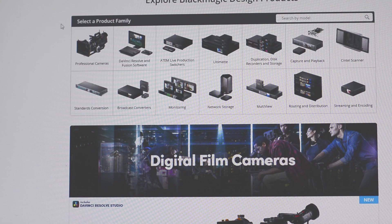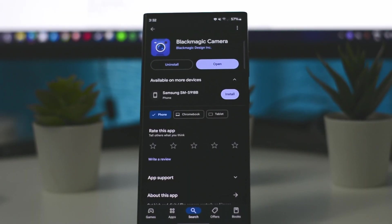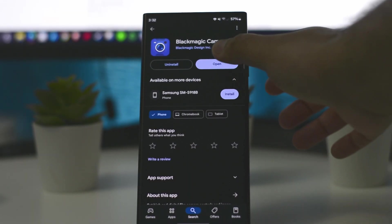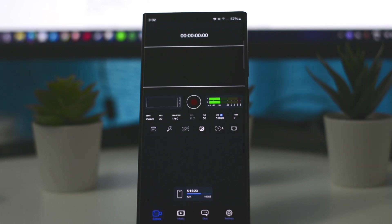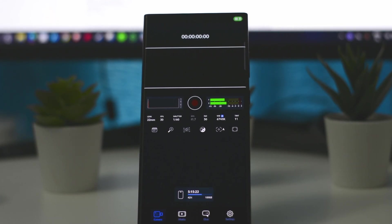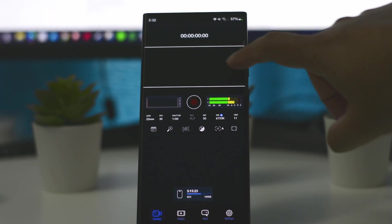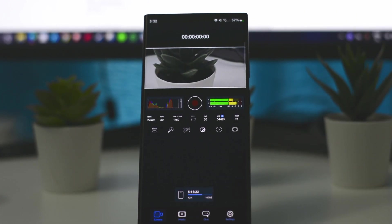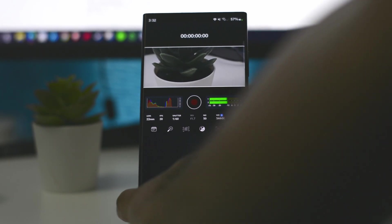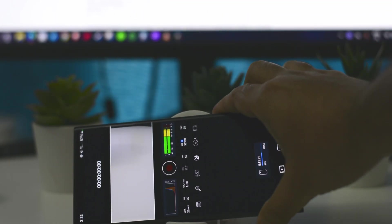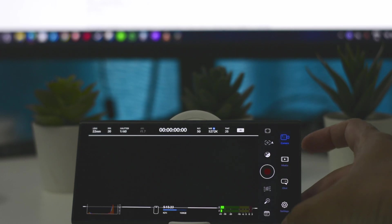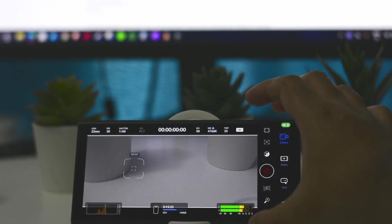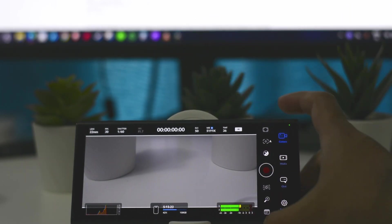By default, if you open the app you will see the camera view is in landscape mode, although you can hold your phone in vertical orientation. If you want to get landscape orientation, you have to rotate your mobile and tap on this button, and it will change the orientation to landscape mode.